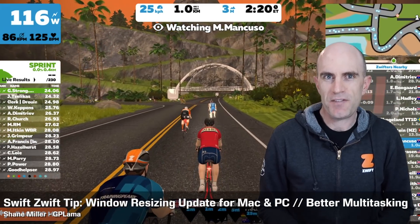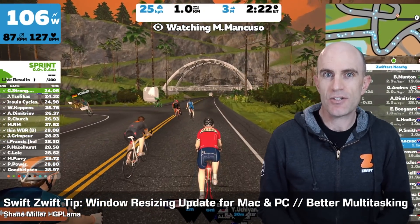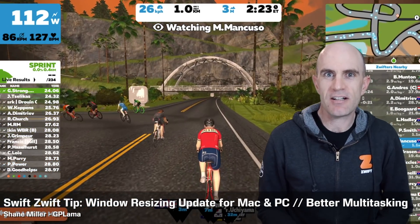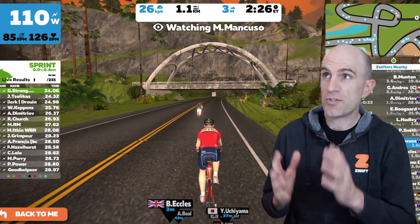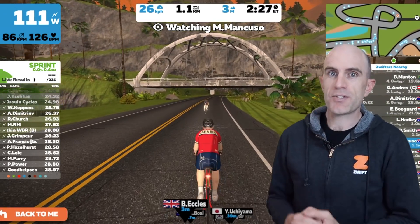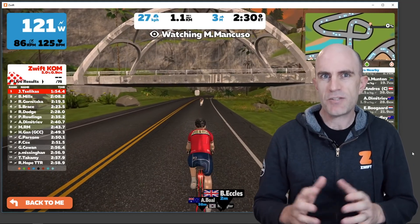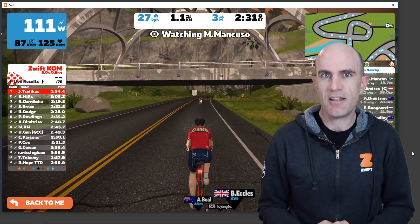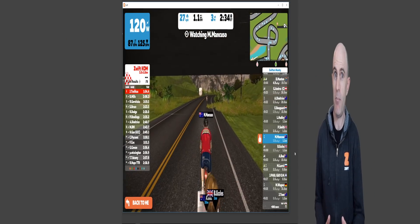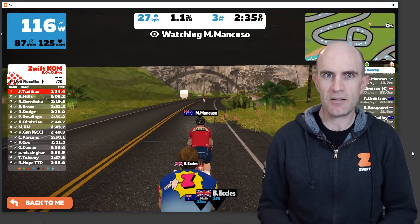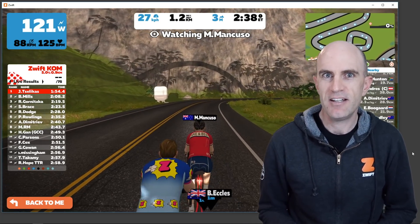Today's Zwift tip is for Mac and PC users who'd like to multitask whilst riding Zwift. For those of us who don't use Zwift in full screen and use it in a window, previously when things were resized it got pretty awkward trying to do multiple things on the one screen.